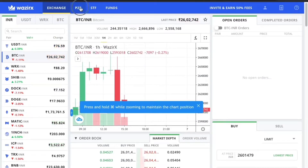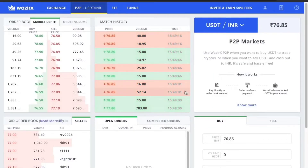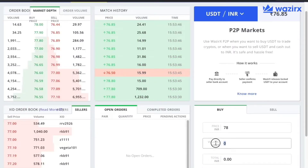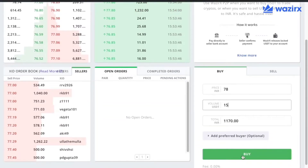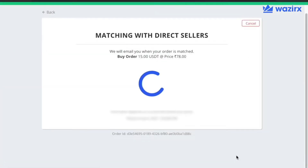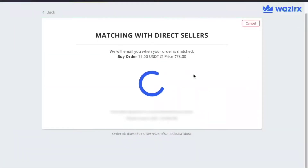First, click on P2P at the top of your screen. Second, you need to enter the amount of USDT you wish to buy. Third, click on the Place Buy Order button. The Wazeerex platform will then start searching for sellers for your respective order.